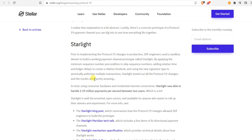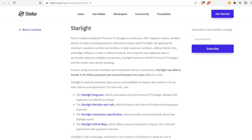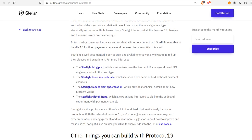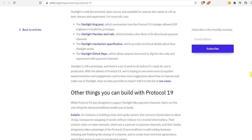Starlight tested out all the Protocol 19 changes and the results are pretty amazing. They tell you that Starlight, which is one of the layer twos, has tested out the Protocol 19 and the results are pretty amazing. There is without a shadow of a doubt that Protocol 19 is happening, it's definitely happening.